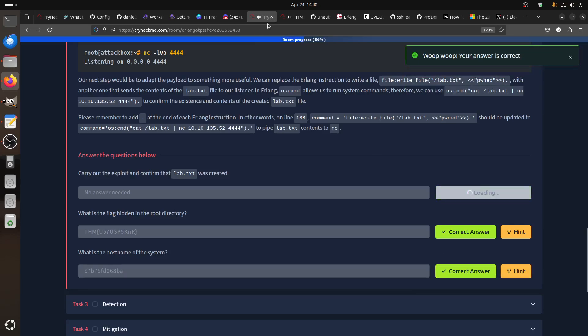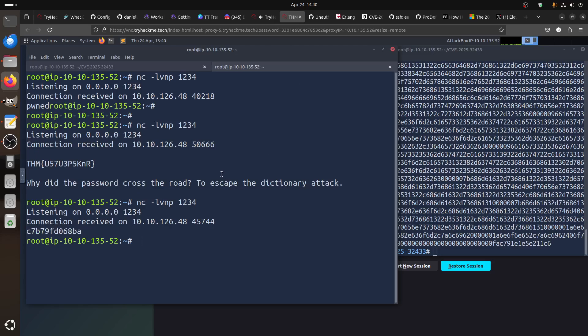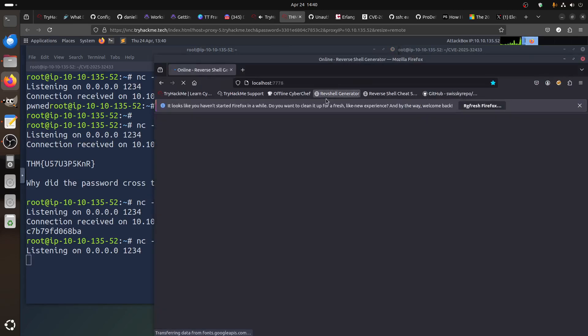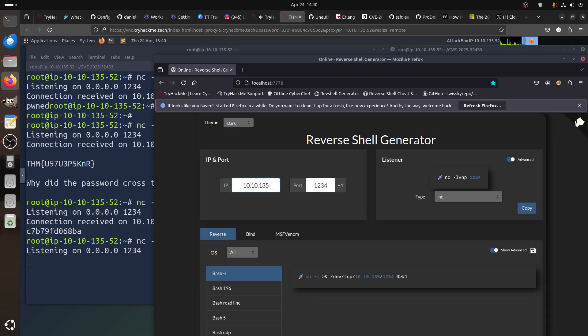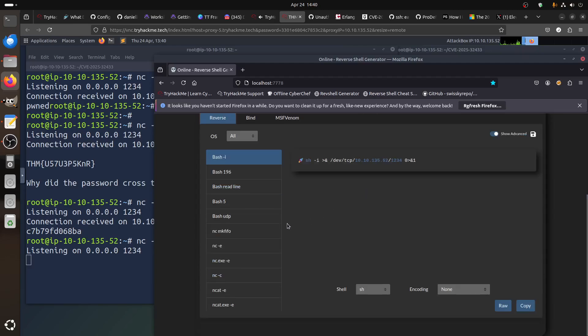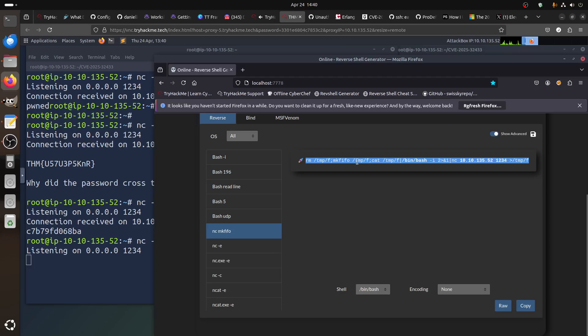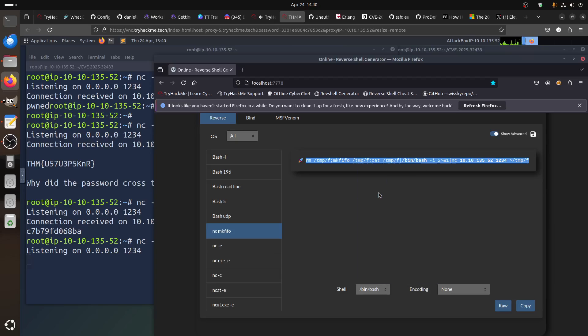Now of course the interesting part, what can I do more on this? We can get a reverse shell. Let's go to our reverse shell generator. Port 1234, my IP address is 135.52. Usually I like to use this one because most of the time this one stays stable. Let's use the bash reverse shell. You can just copy this and then go to my file.